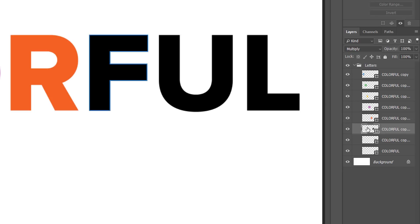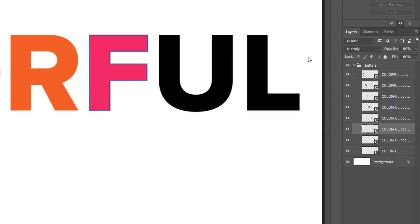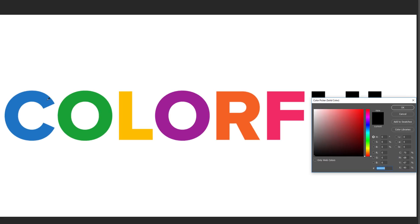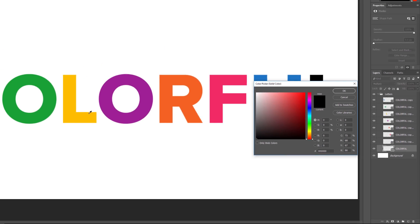For the F, set R to 243, G to 43, and B to 104 for a bright pink. For the last two letters, I'll reuse some colors already chosen. For the second-to-last letter, the U, I'll double-click on its thumbnail and instead of choosing from the color picker, I'll move the eyedropper over the first letter C and click to sample its blue color. Then for the last letter, I'll double-click on its thumbnail, move the eyedropper over the third letter L, and click to sample the yellow.